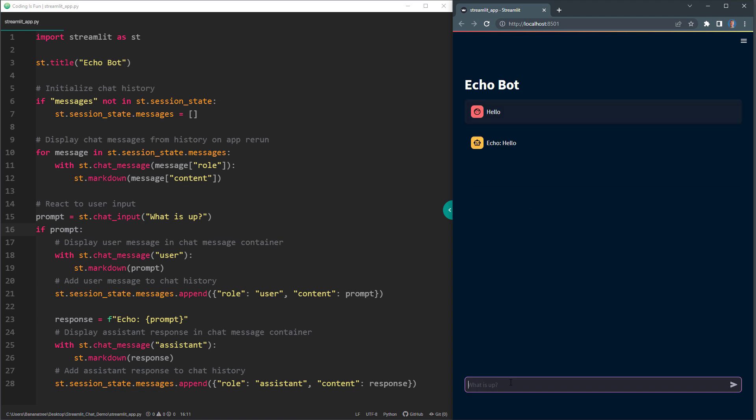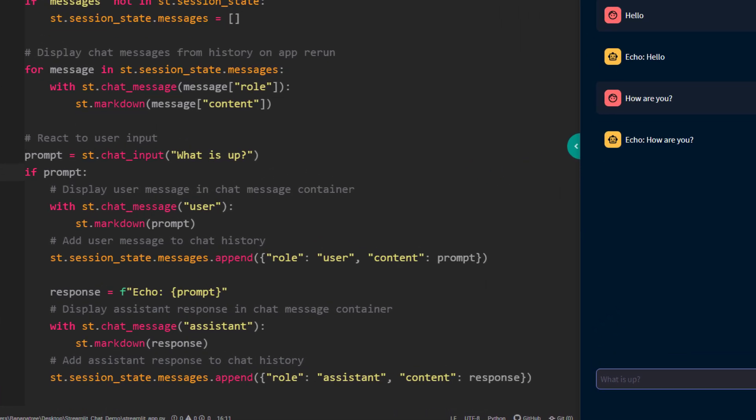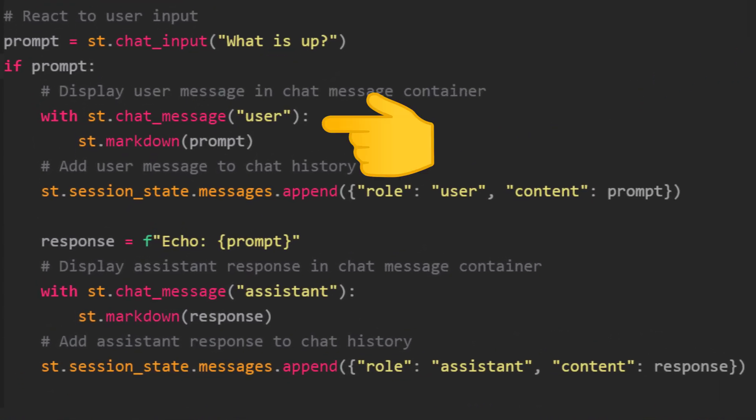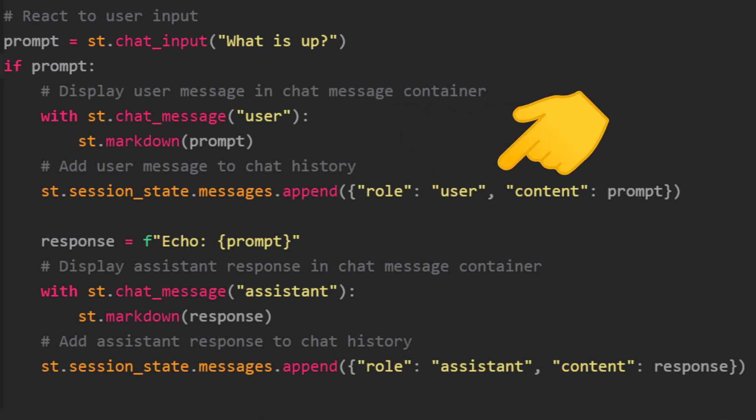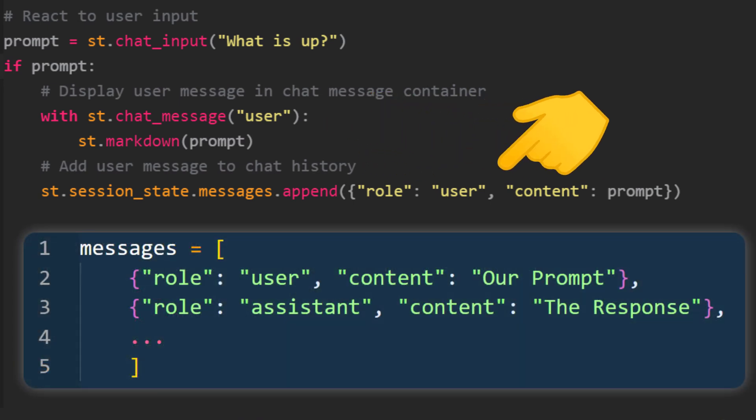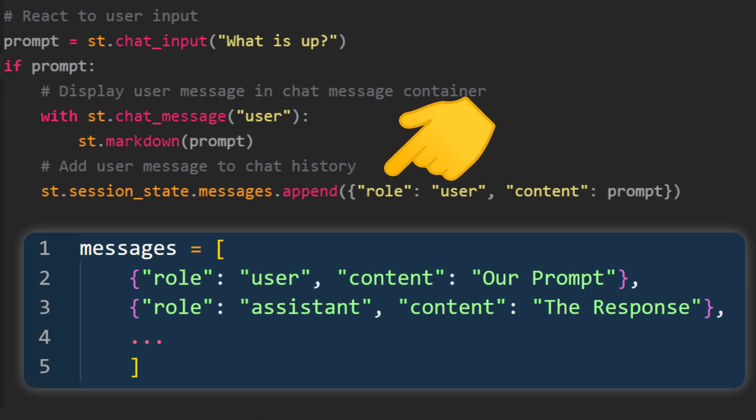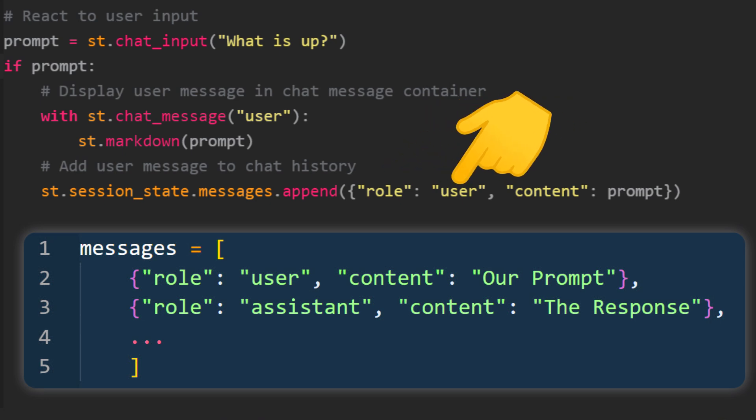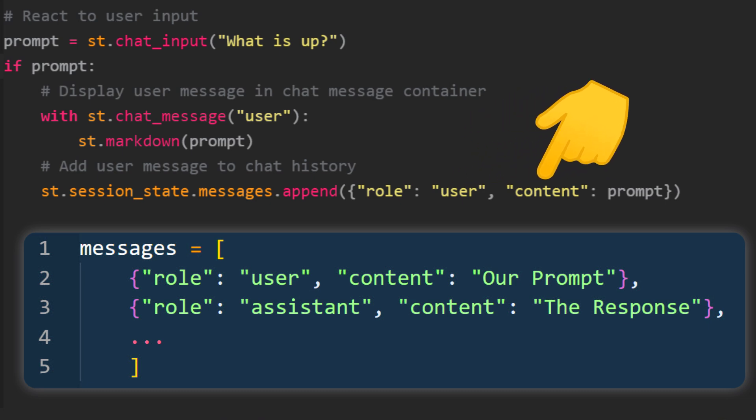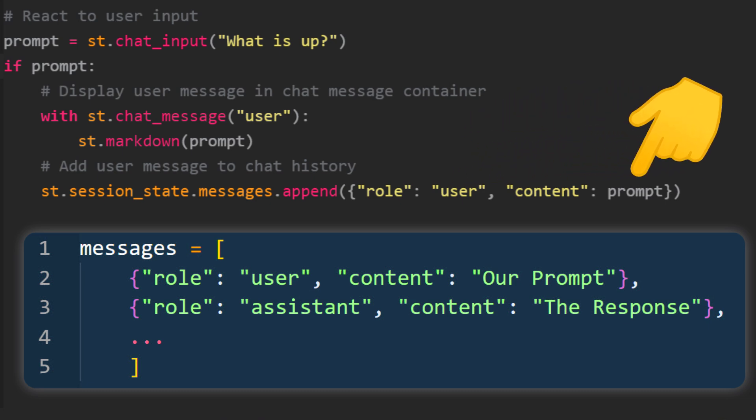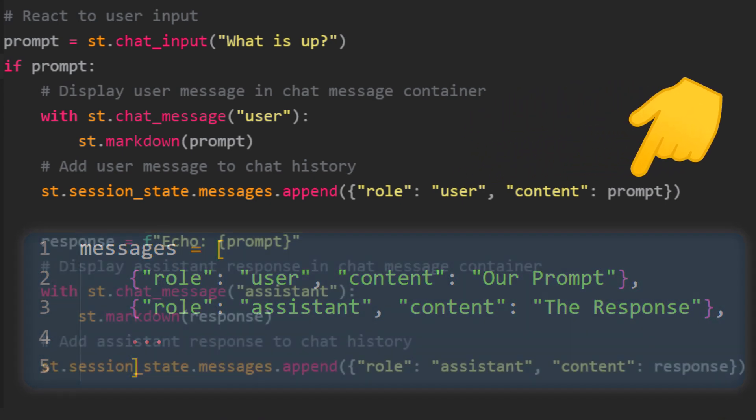Next, we are just displaying our input in a chat message container. Once we have displayed the message, we add it to our session variable. As I mentioned earlier, we are adding a dictionary. The first key is the role, which is user in this case, and the second key will be our content, which is our prompt.